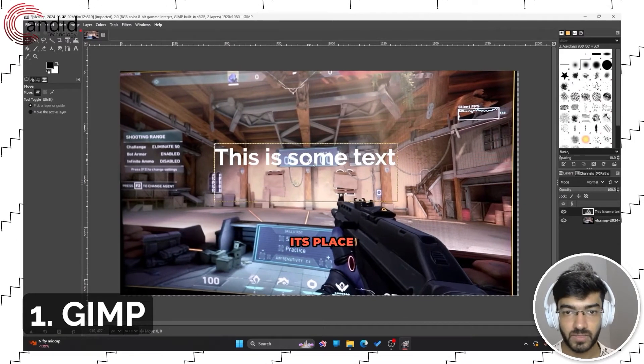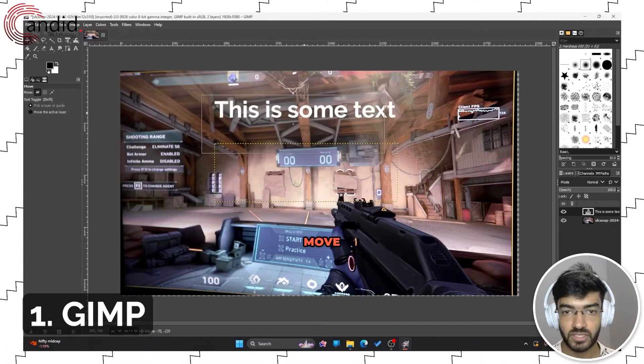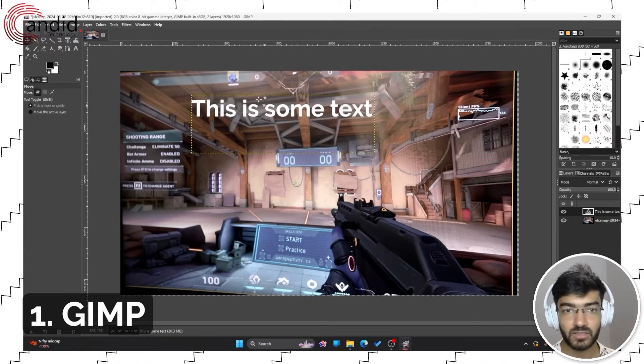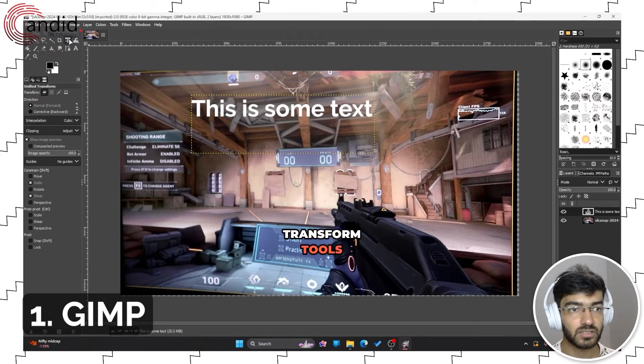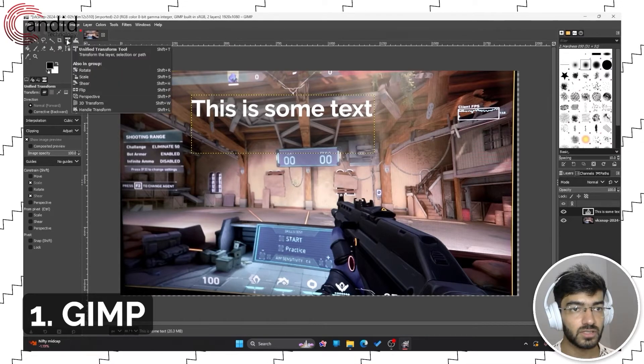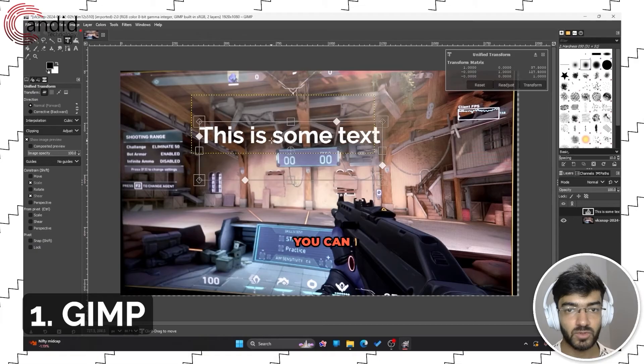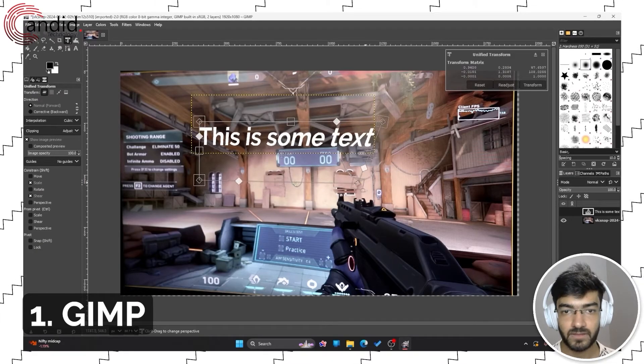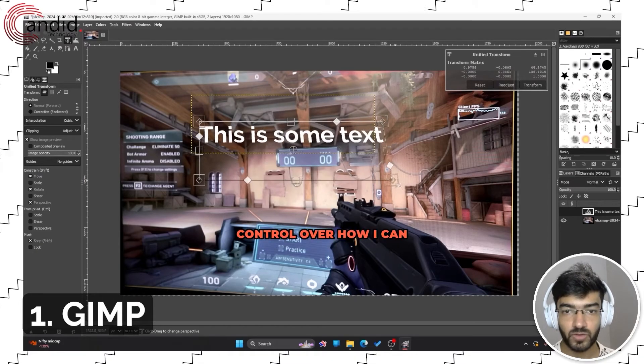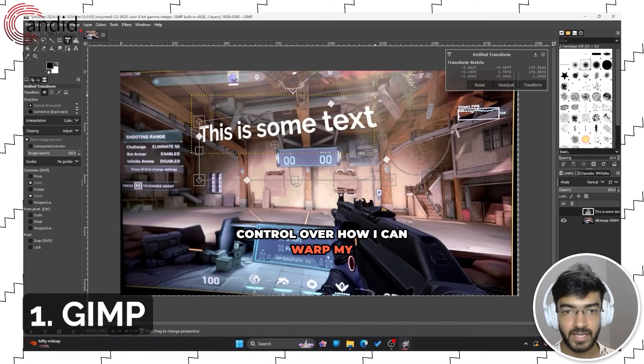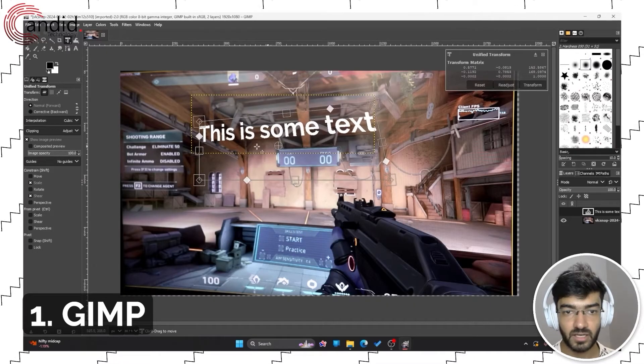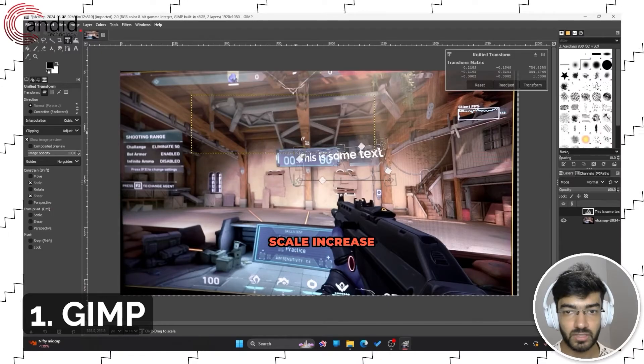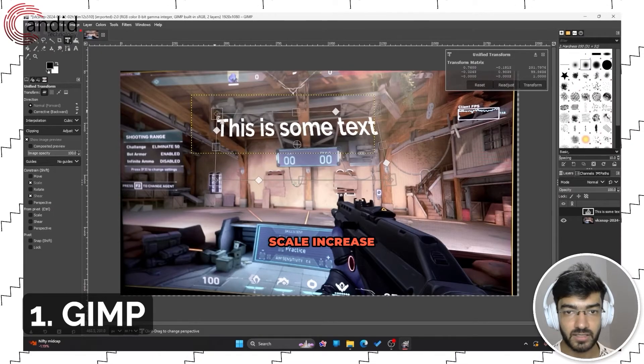Just put that into its place, select and move the text around. You can use the transform tools—the unified transform tool. As you can see, I have a lot of control over how I can warp my text or place it along the line, increase the scale, increase the keystoning, bring it up or down.